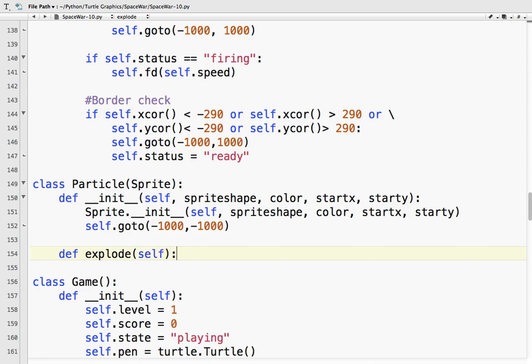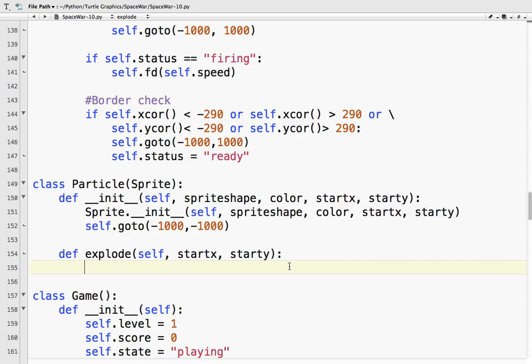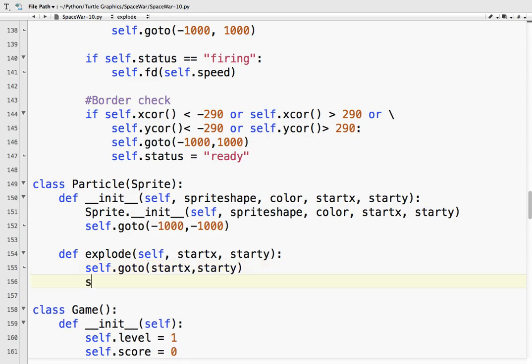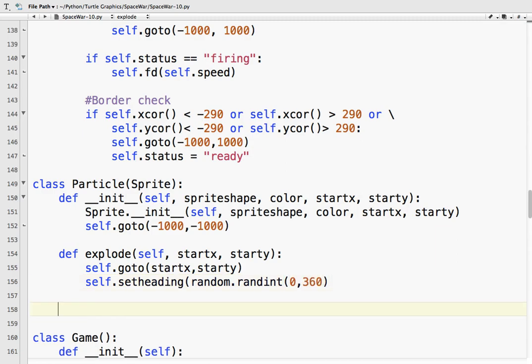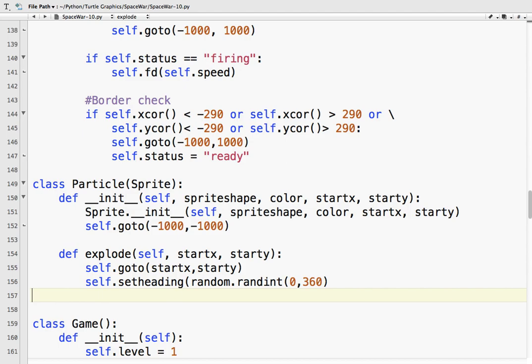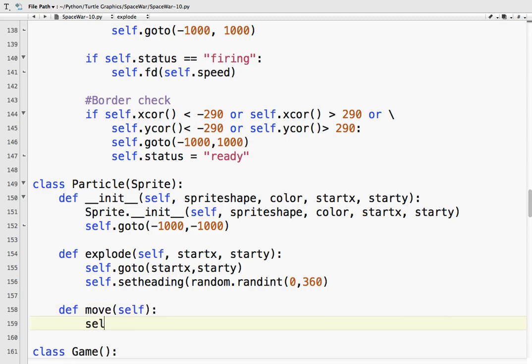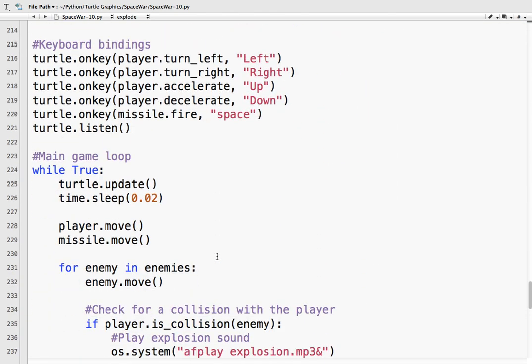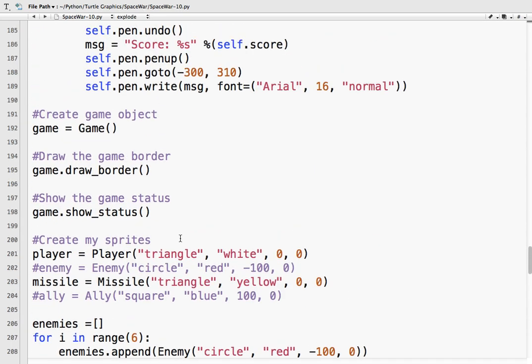When I create the particle, I do not want it on the screen. So pick some coordinates off the screen. So it doesn't matter where start x and start y are. I just want them off the screen. And I'm going to make another method. And I'm going to call that explode. And self. And what we've got to do is we've got to move the particle to start x, start y. That is not this start x and start y. That's a different start x and start y.